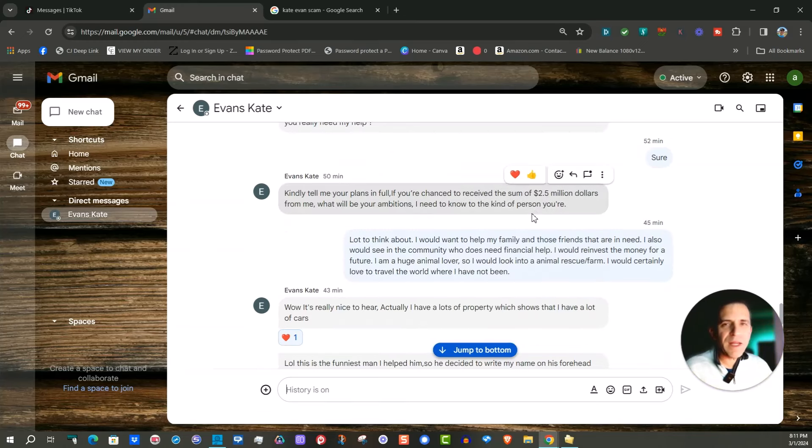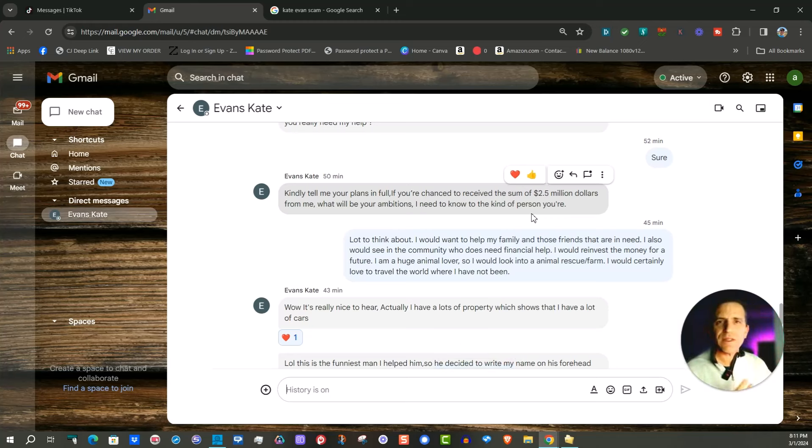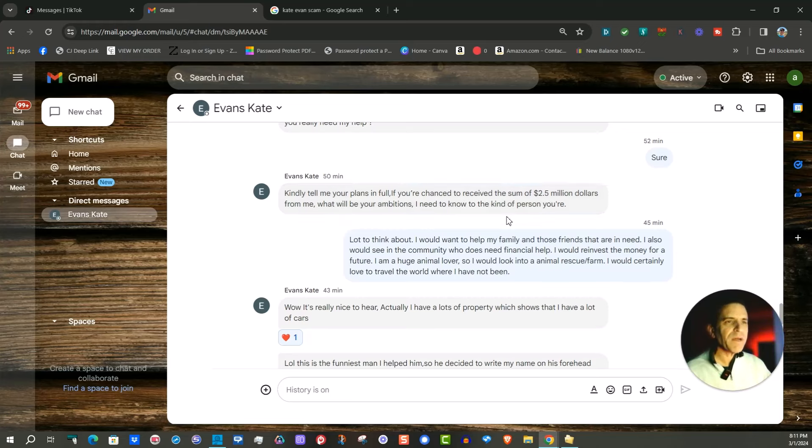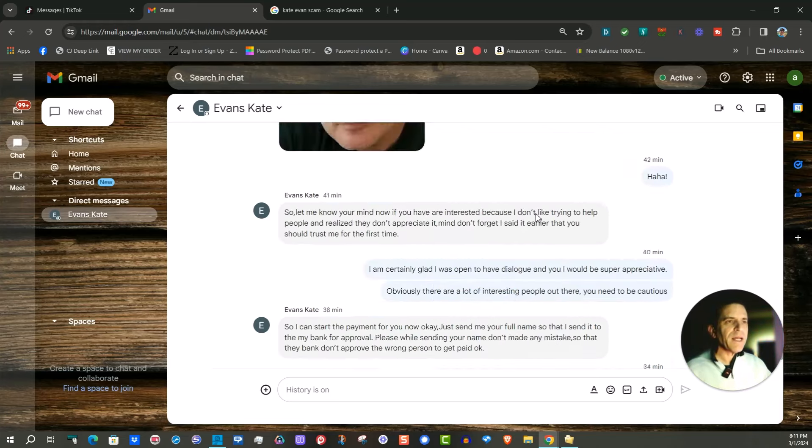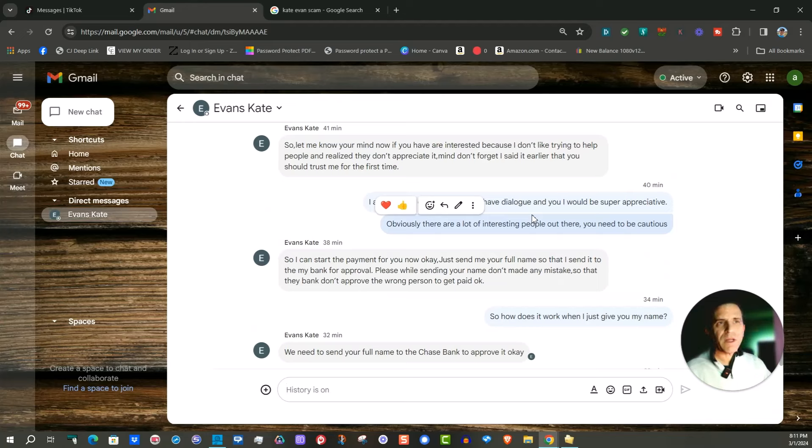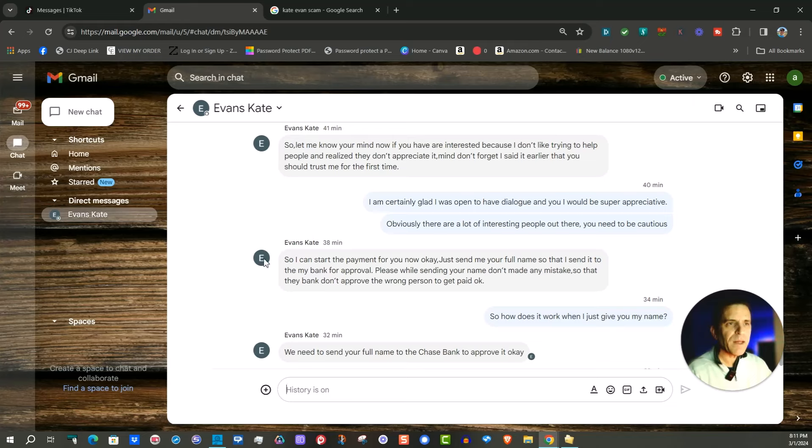So then they asked me what would I do with that money and I said you know hey I'd have my family and friends and go on trip and maybe get an animal sanctuary and they like that and they were like okay send me your give me your full name so I could notify the bank which you could see here.